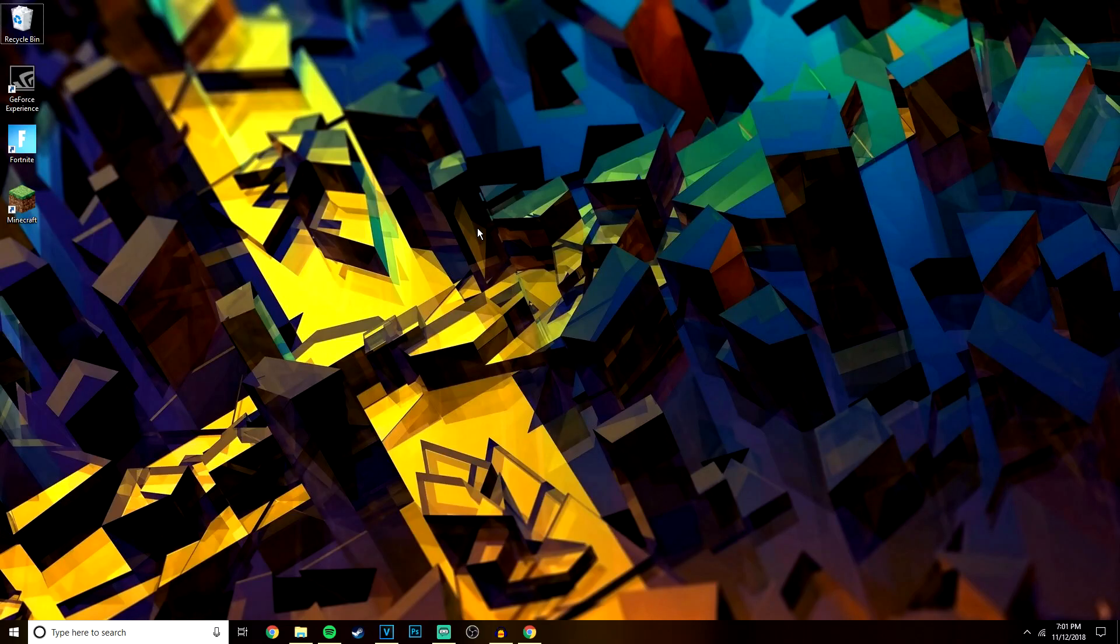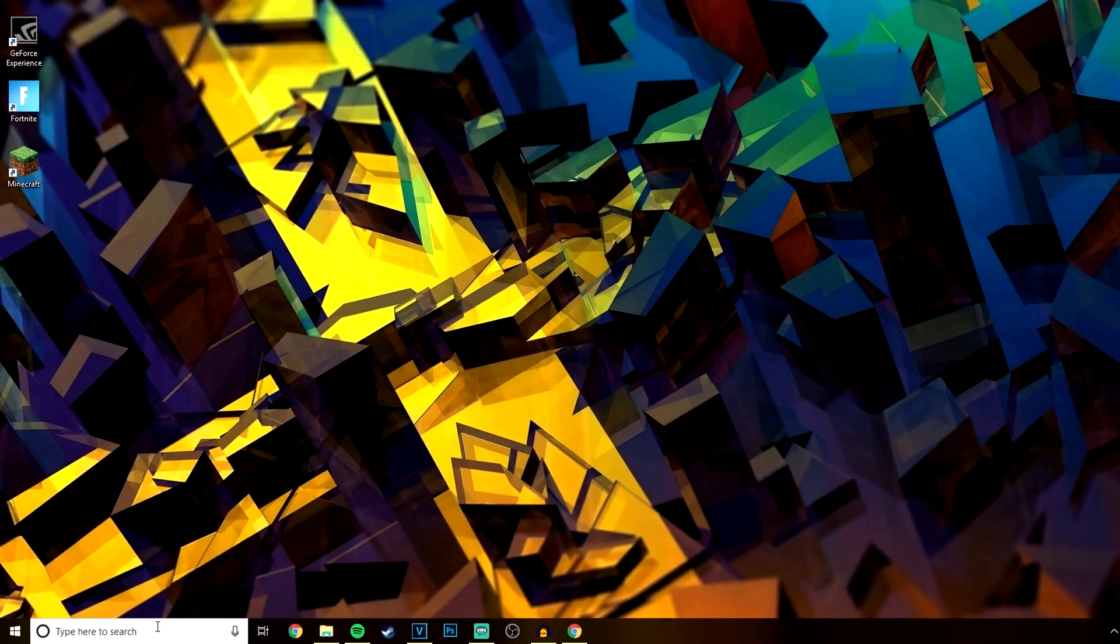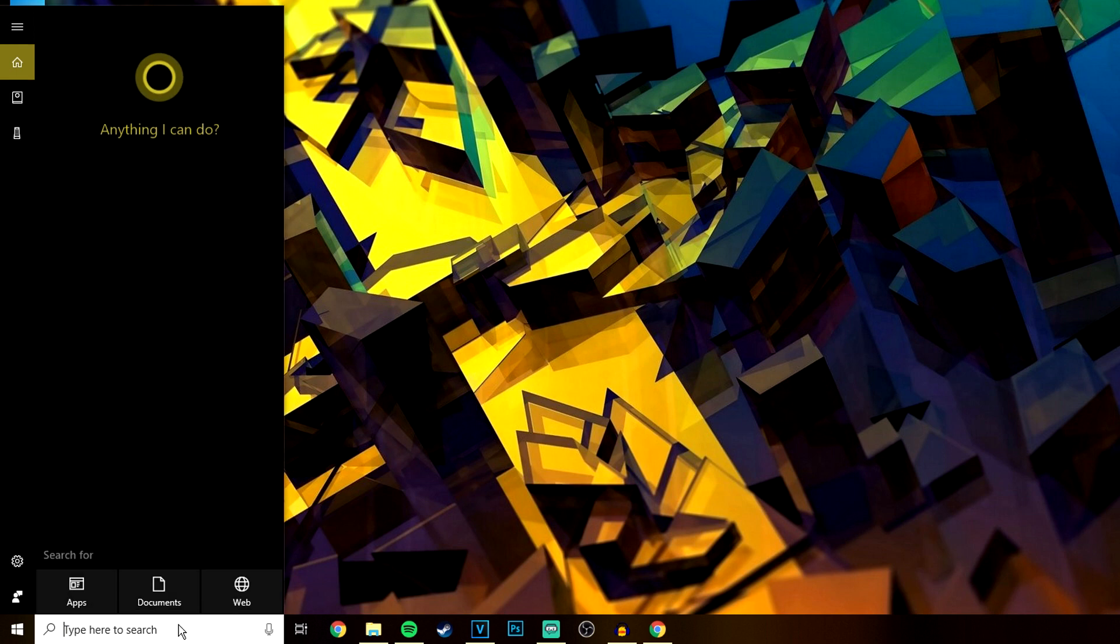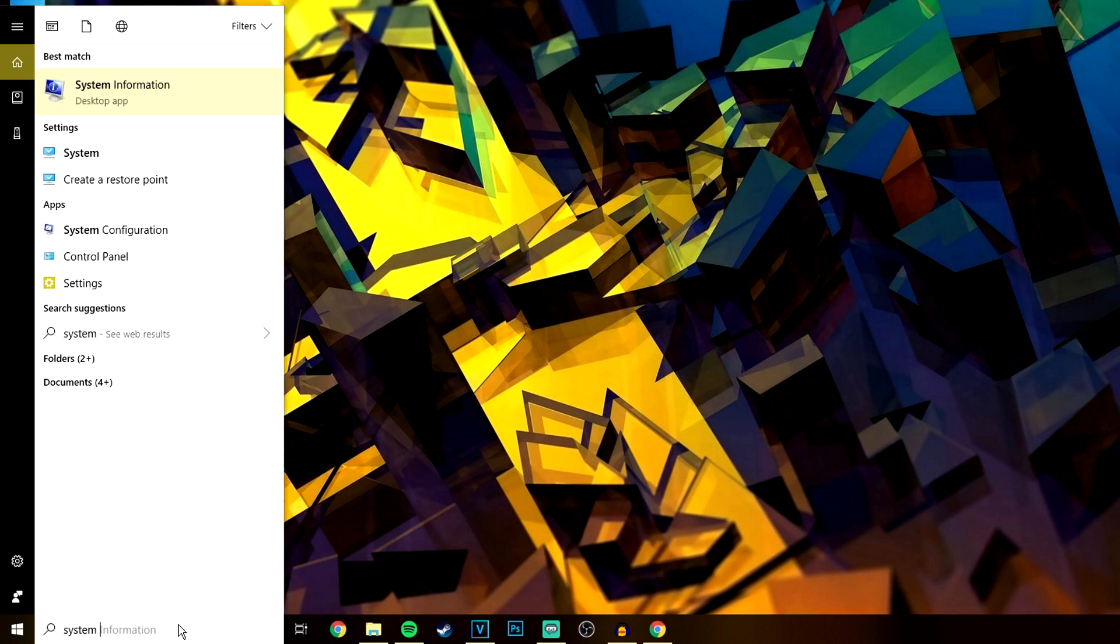So I'm going to download the English version, 64-bit. Now if you don't know if it's a 64 or 32-bit system you have, all you need to do is go to the bottom left, type in 'system information' and it will tell you on here.